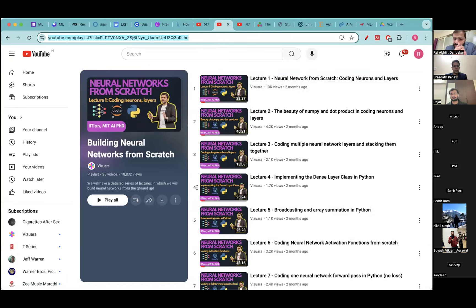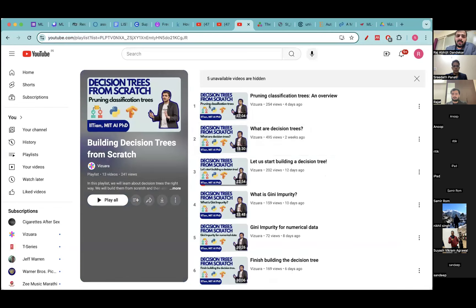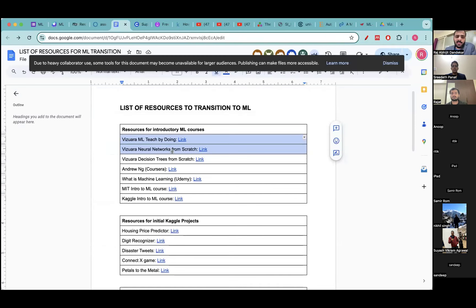When you build a neural network from scratch, you understand the nuts and bolts of how things really work. There's also a decision trees playlist with 8 videos so far, eventually growing to around 20 videos. I've mentioned all these links — the ML 'teach by doing' series, the neural networks from scratch series, and the decision trees series — so you'll have all these awesome resources to get started.